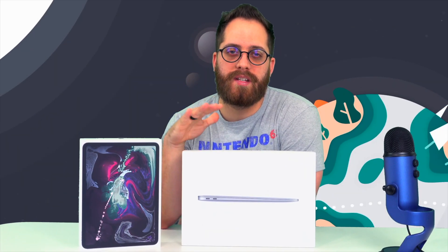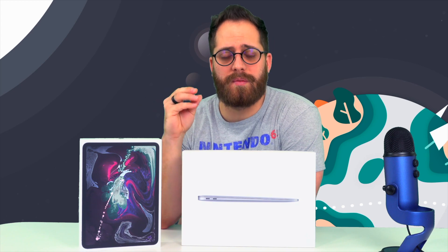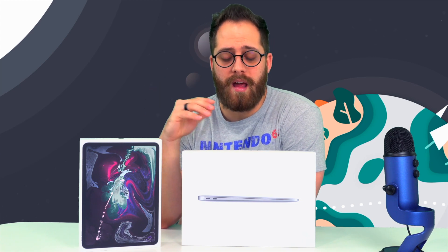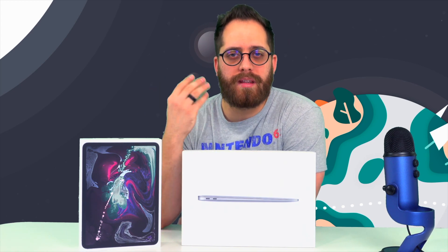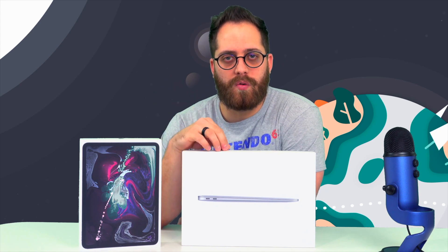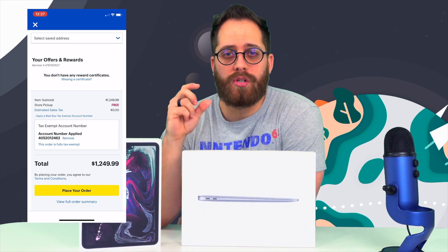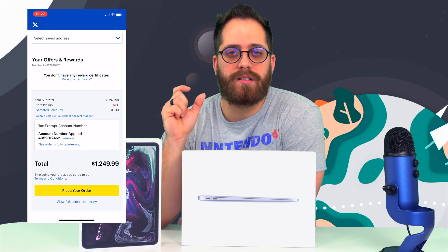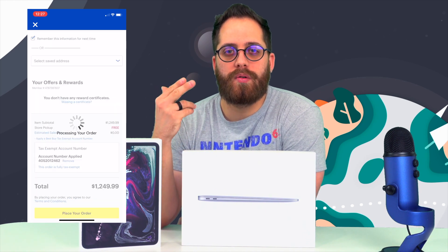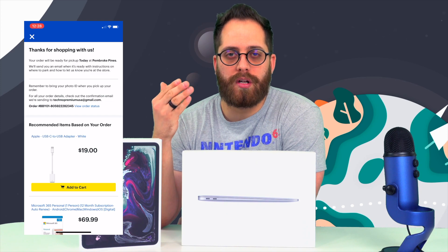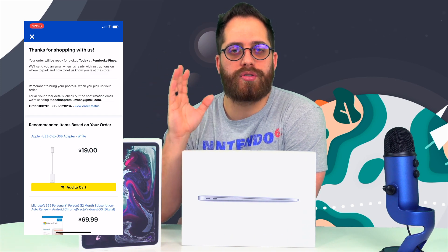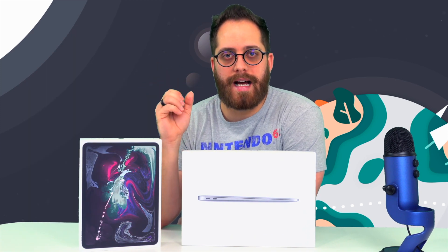First things first — safety is the most important thing. When I ordered the MacBook Air, I recommend going online, selecting your order on the Best Buy app, selecting the item you want, and placing the order. You'll receive a notification email telling you where to park your car once you get to the store, because you cannot go inside these days.